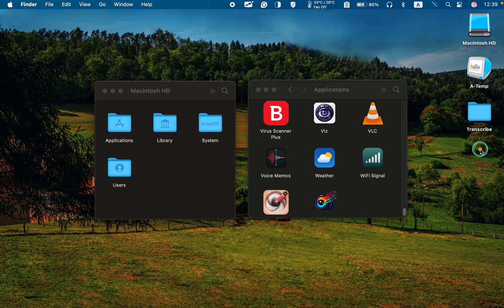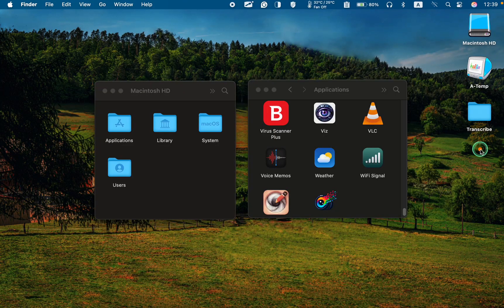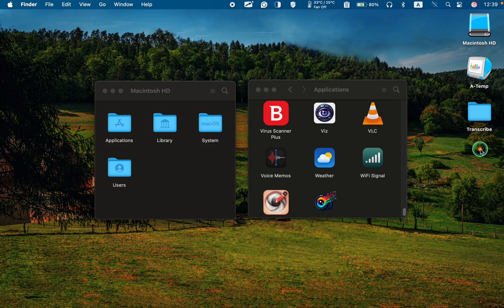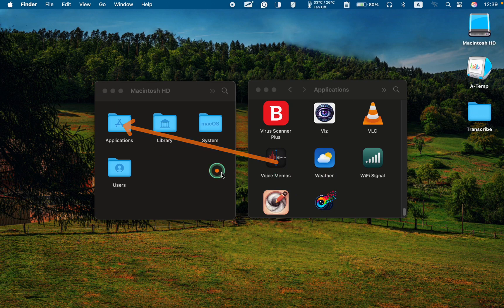To do this, open the Voice Memos app located in the Applications folder on your Mac.